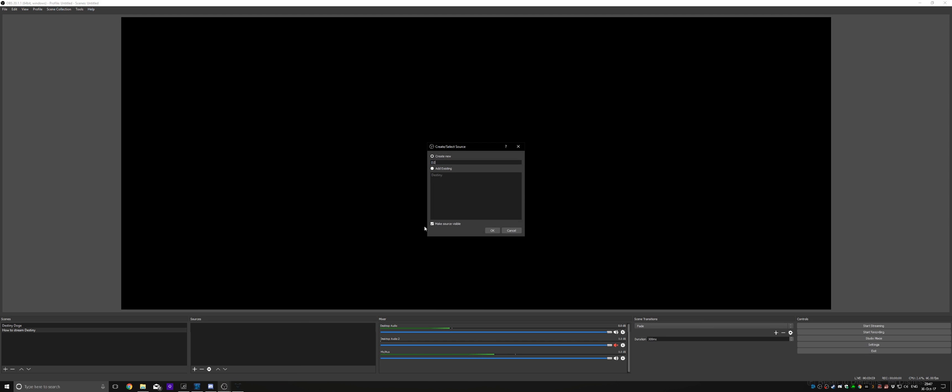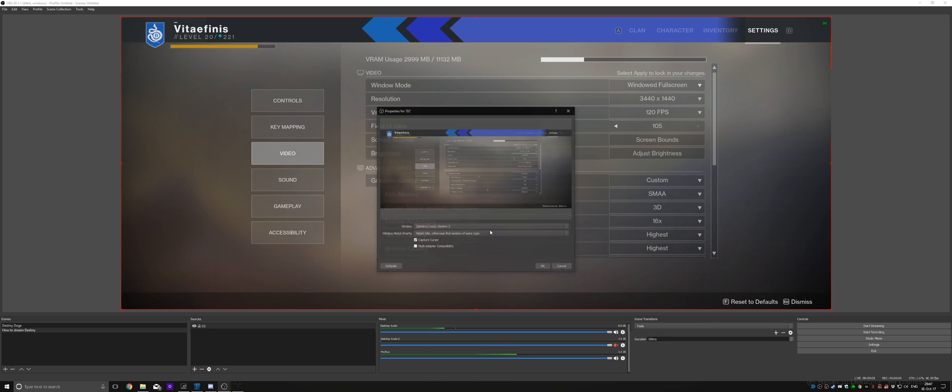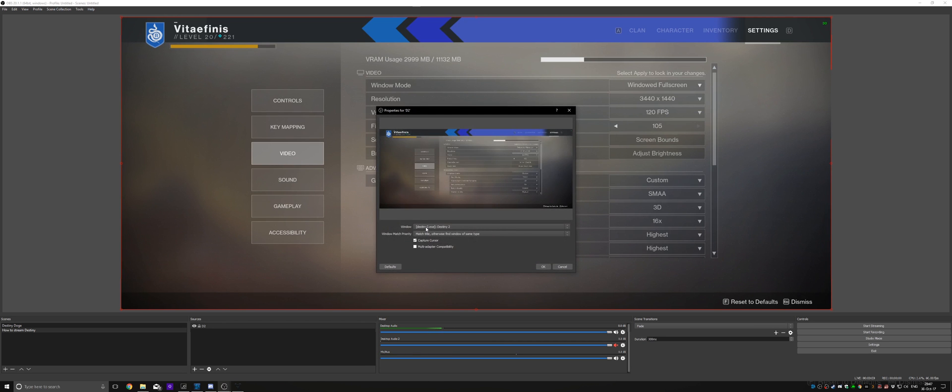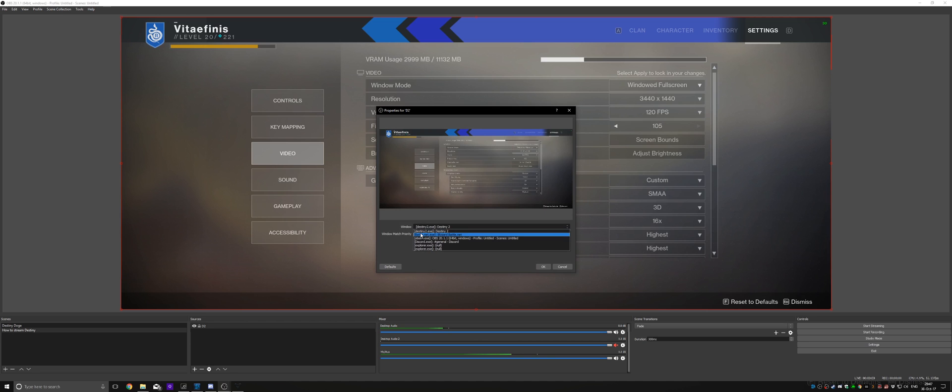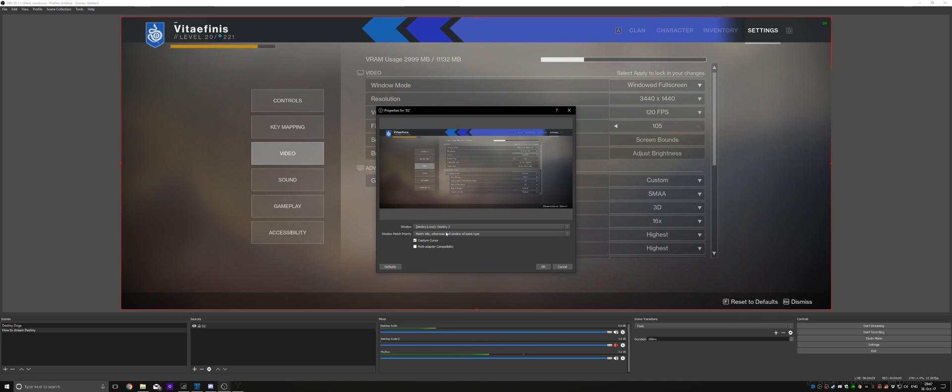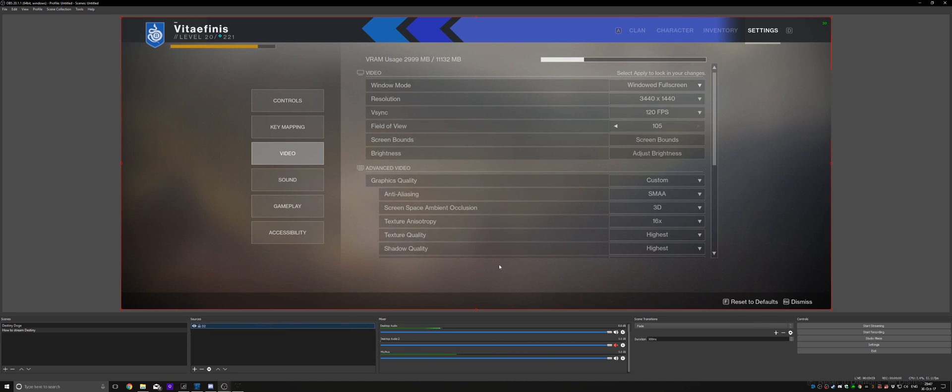Name it D2 or whatever you want. And in the list of windows, you will see Destiny 2. That will probably be already selected. Click OK and you are good to go.